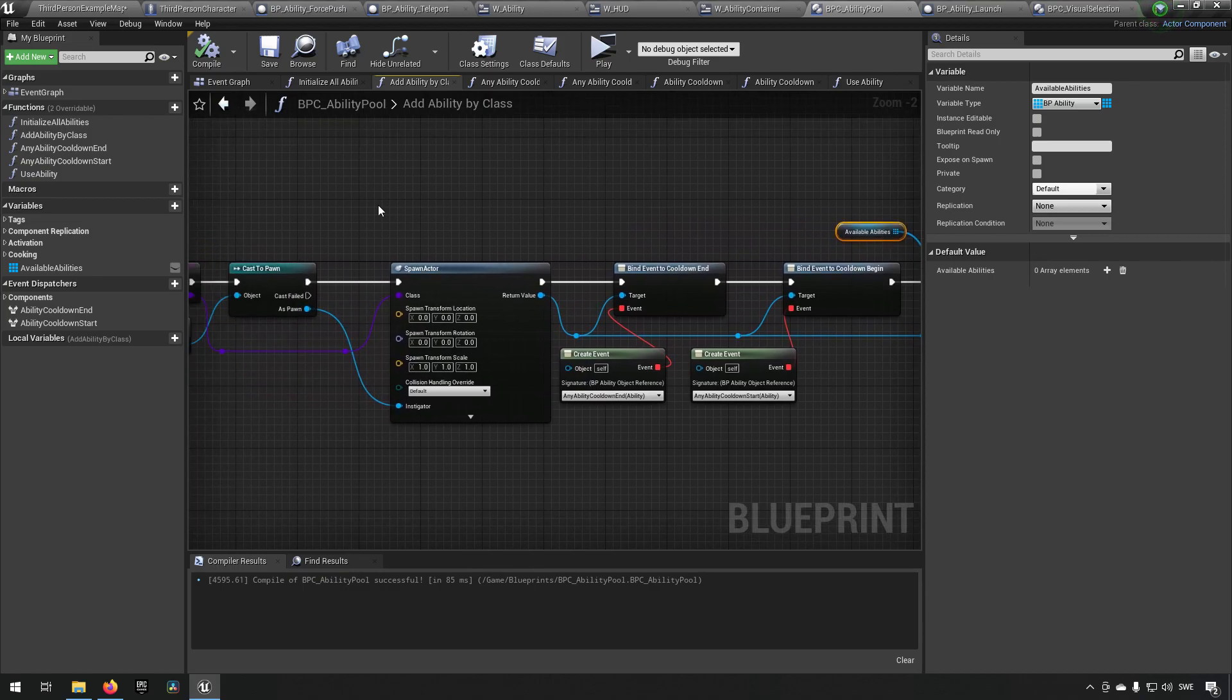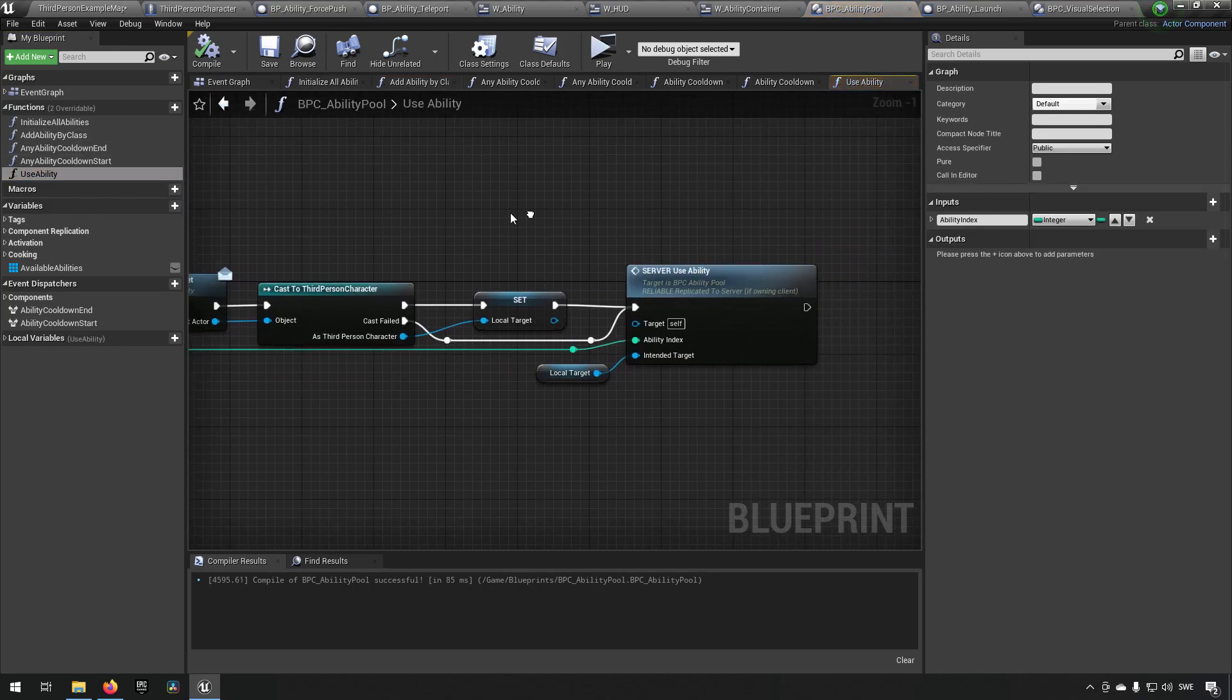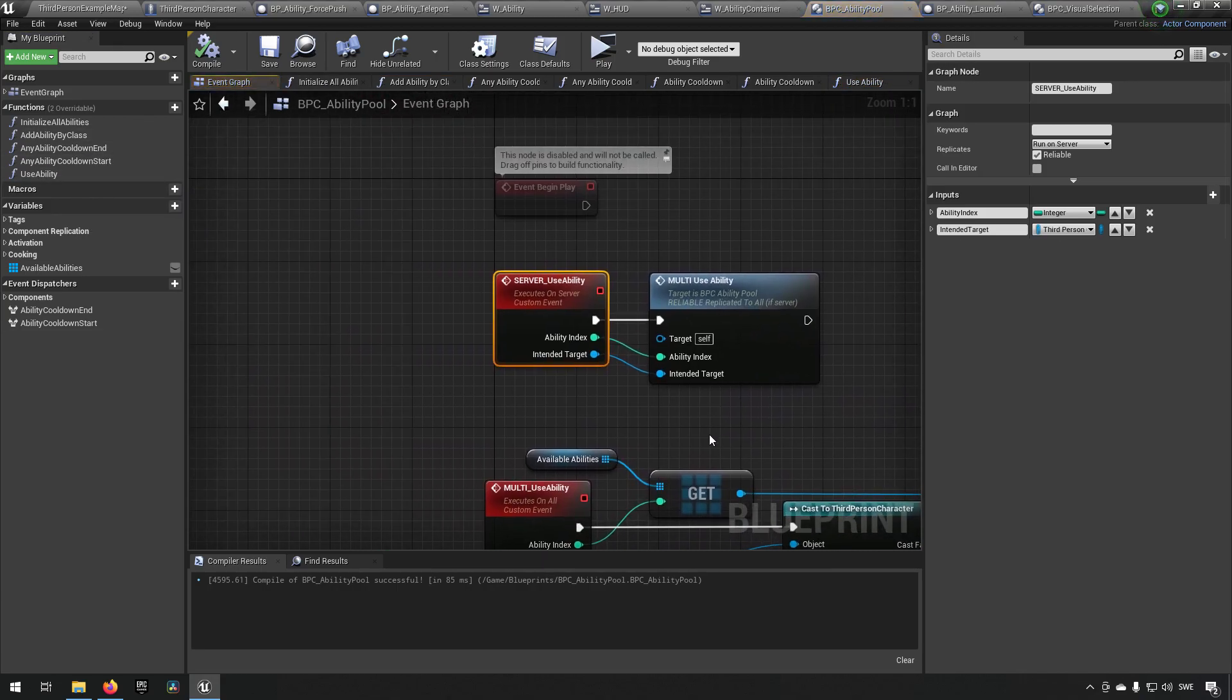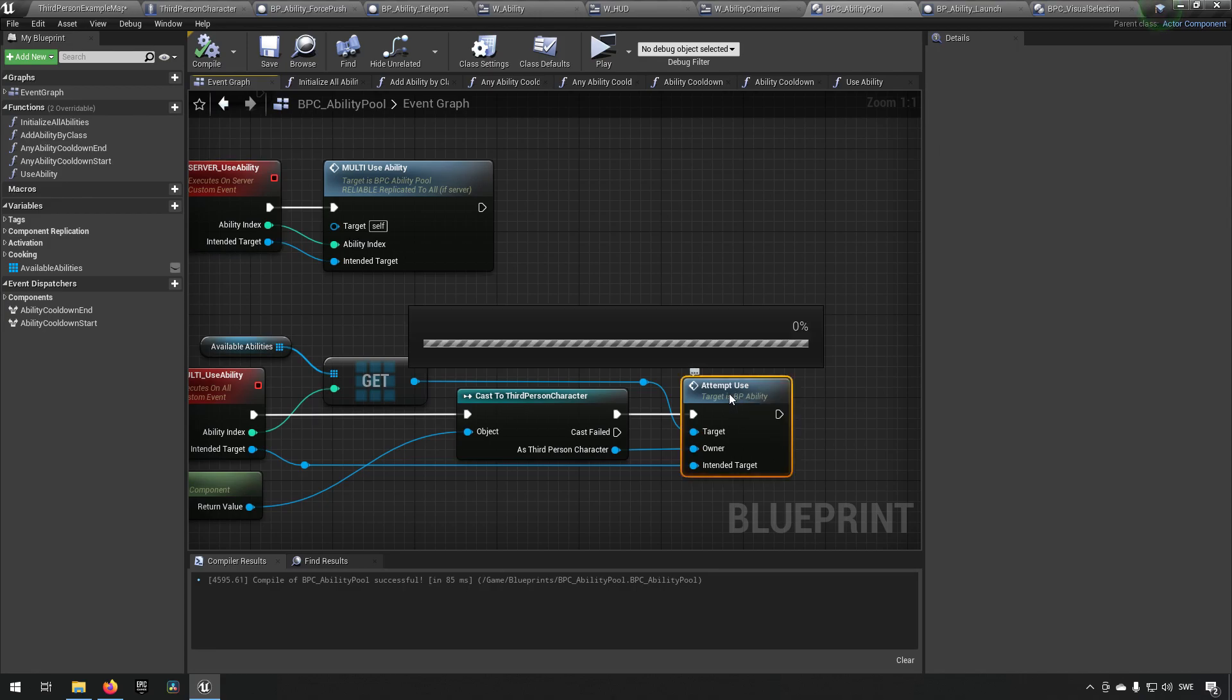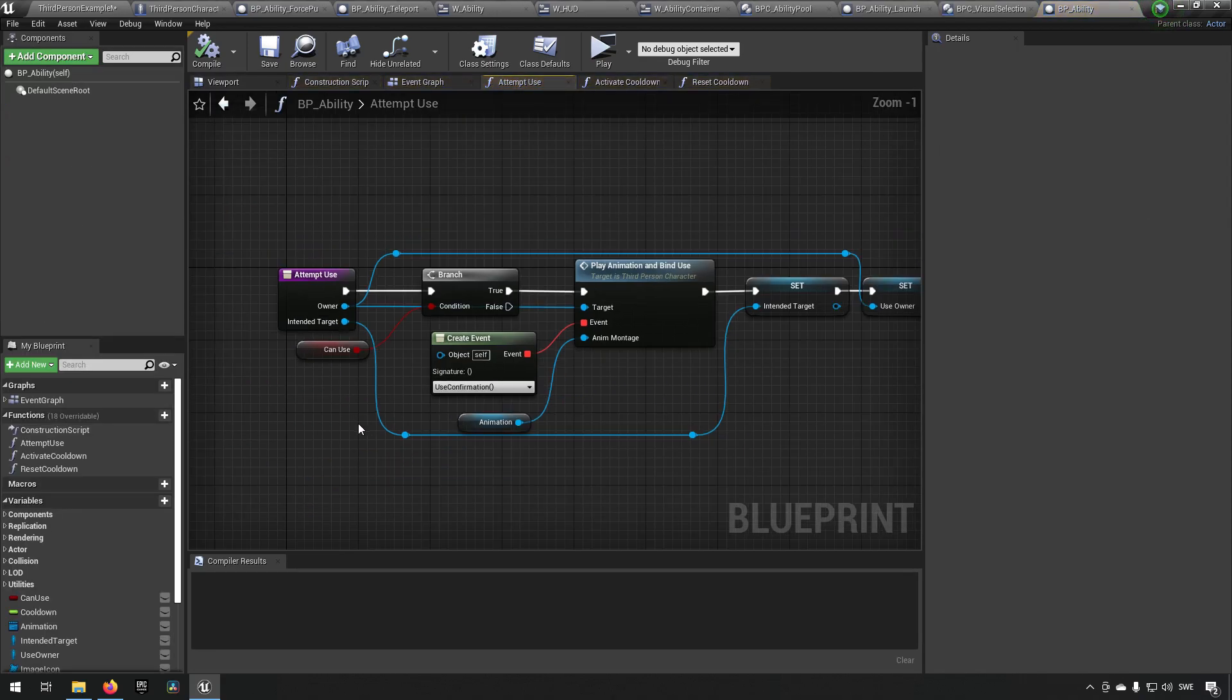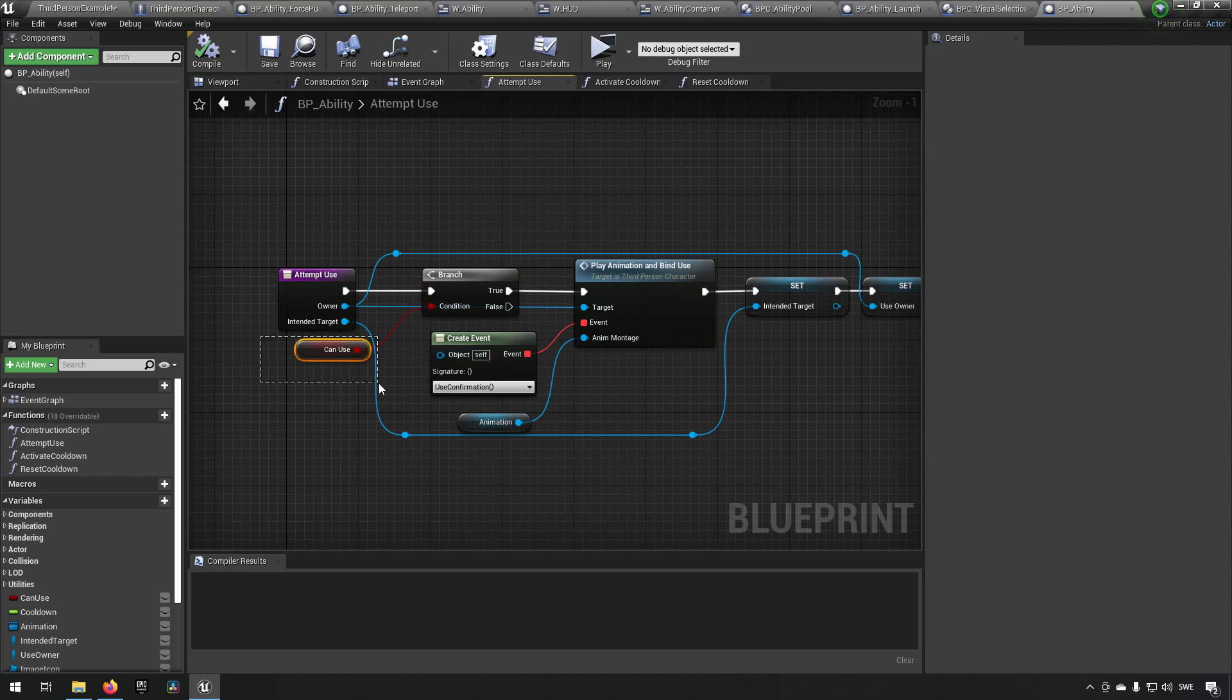So that's all that this blueprint component class does. It's not much, but it's working as sort of a manager. Now it in turn called on the use ability or attempt use ability on bp ability. Now the bp ability, this is the parent class, and the parent class for abilities holds most of the logic.